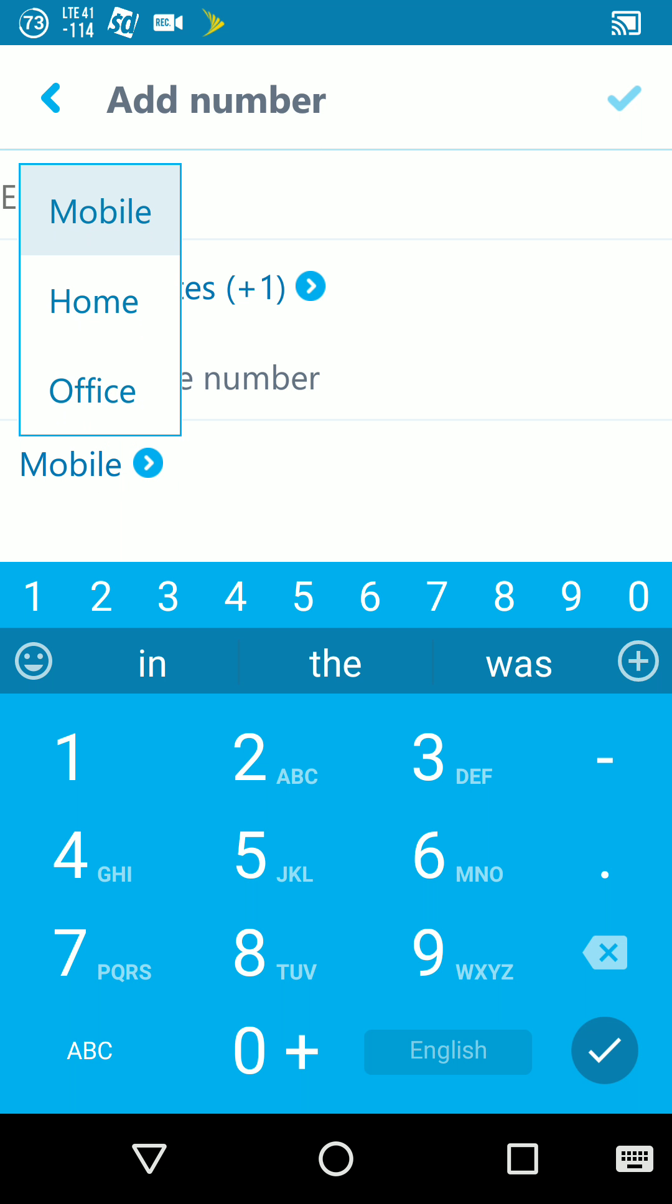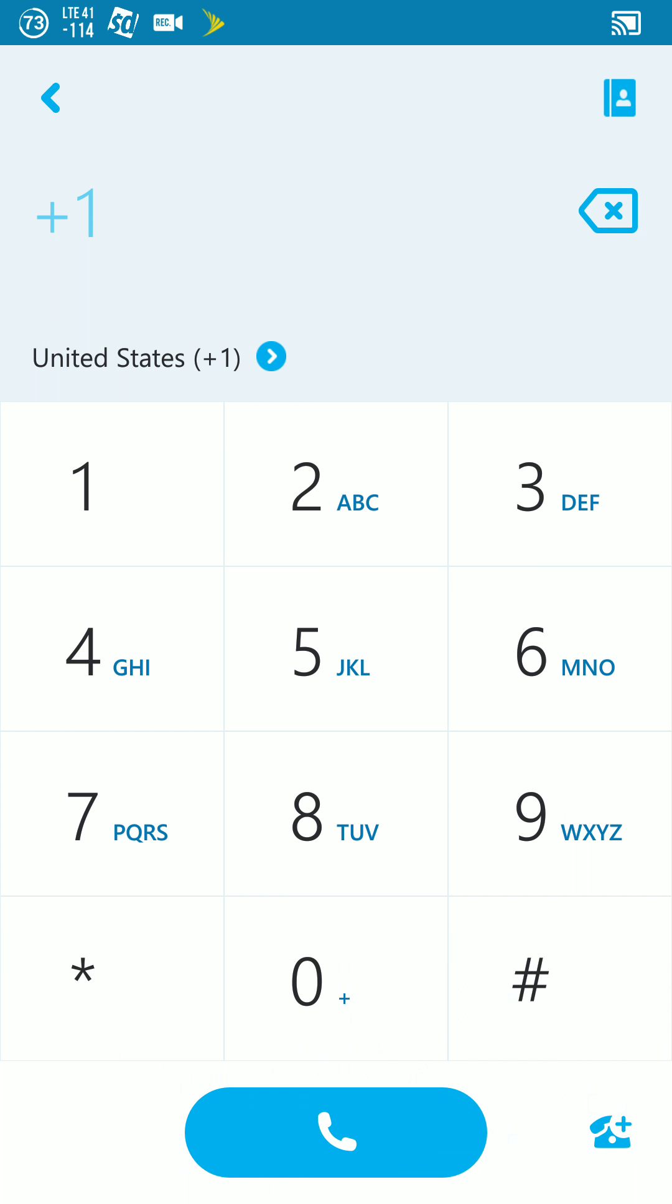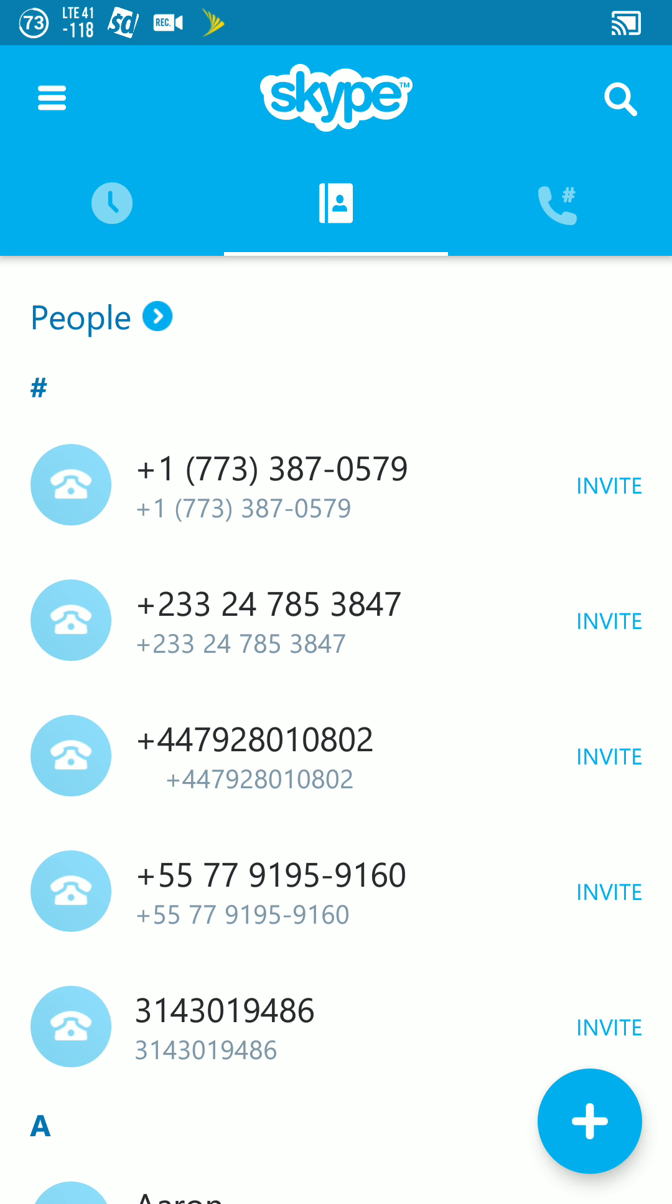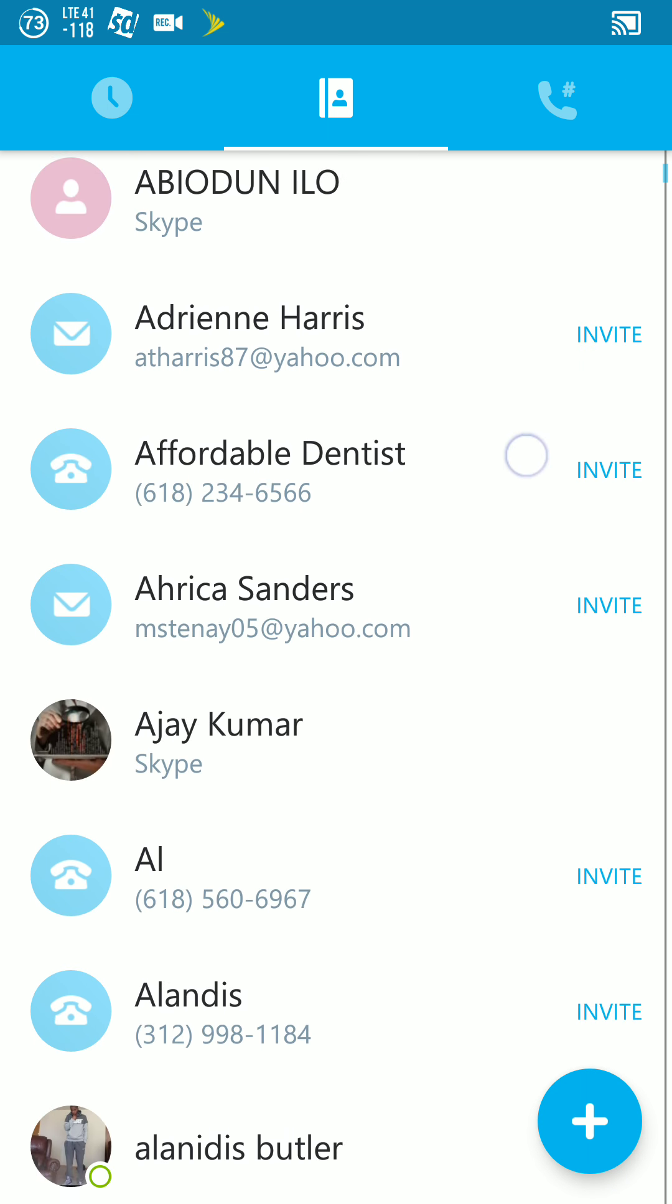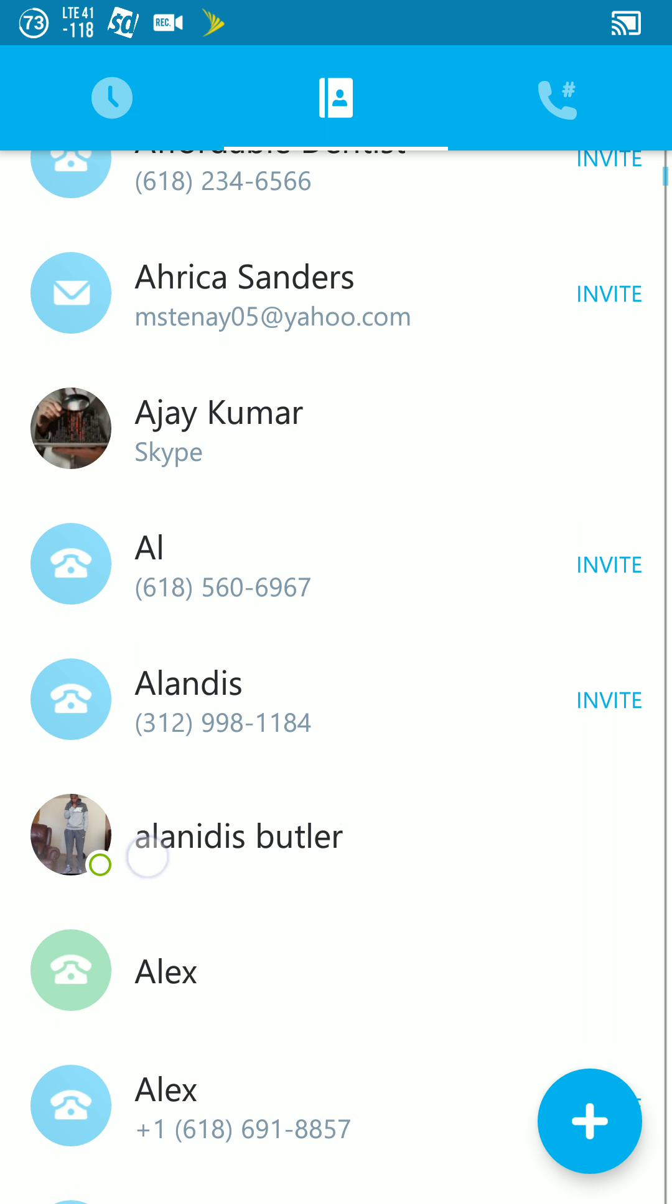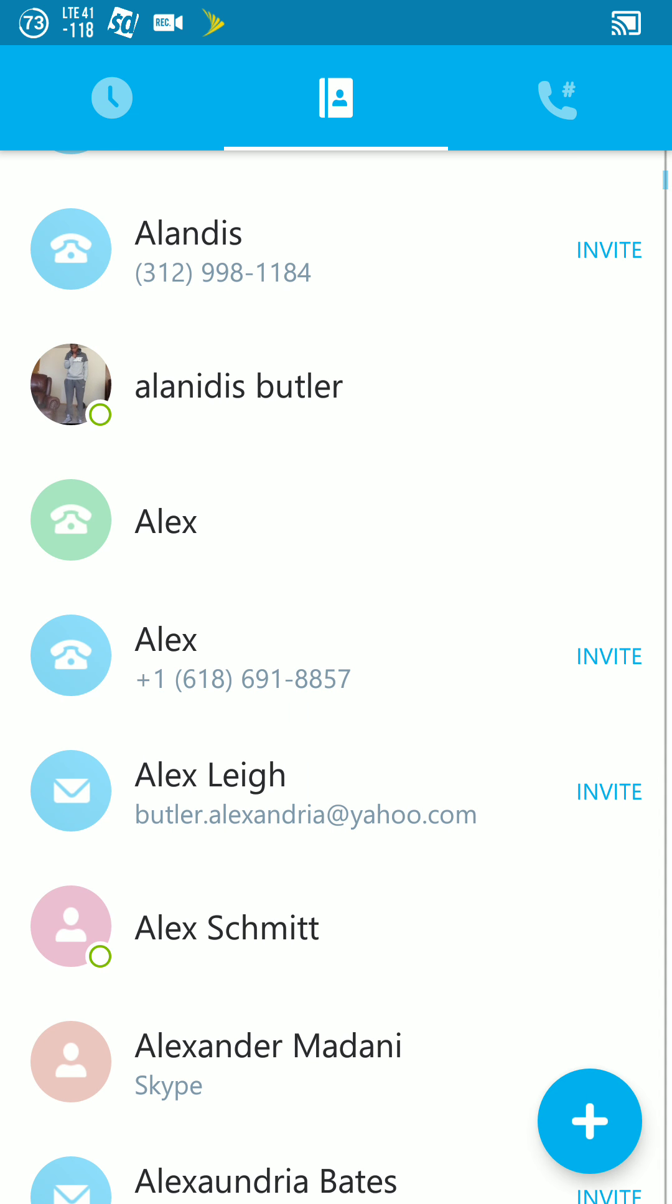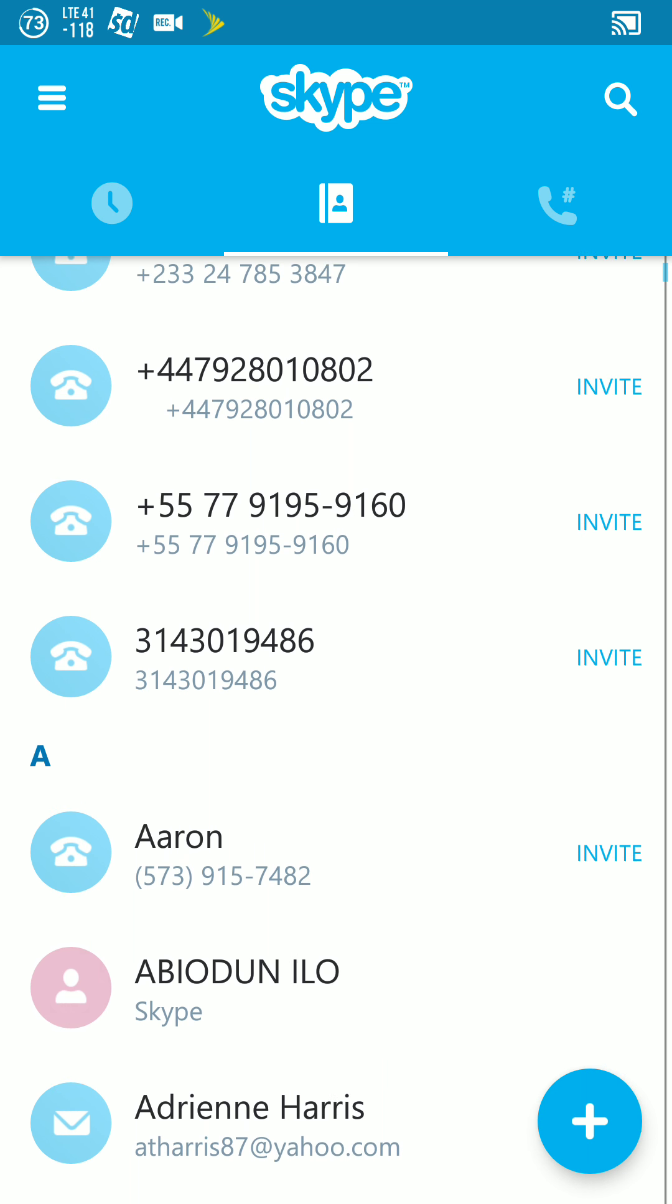You will find all sorts of contacts, anybody that has had it before. You will find people on Skype so you can call them.